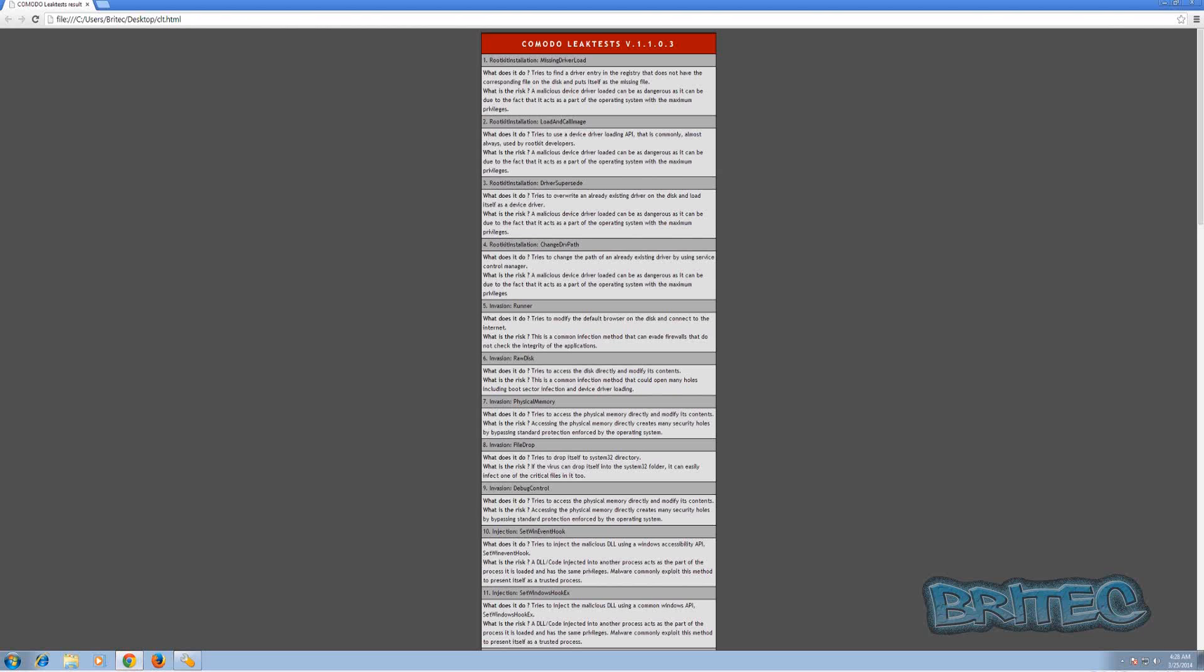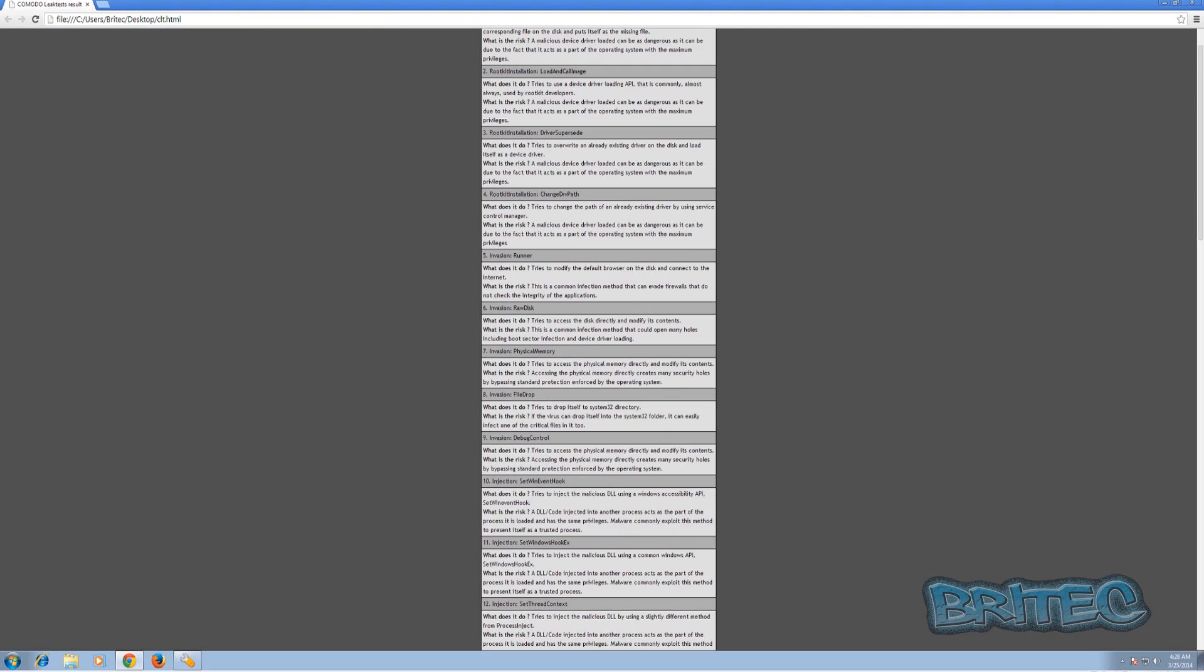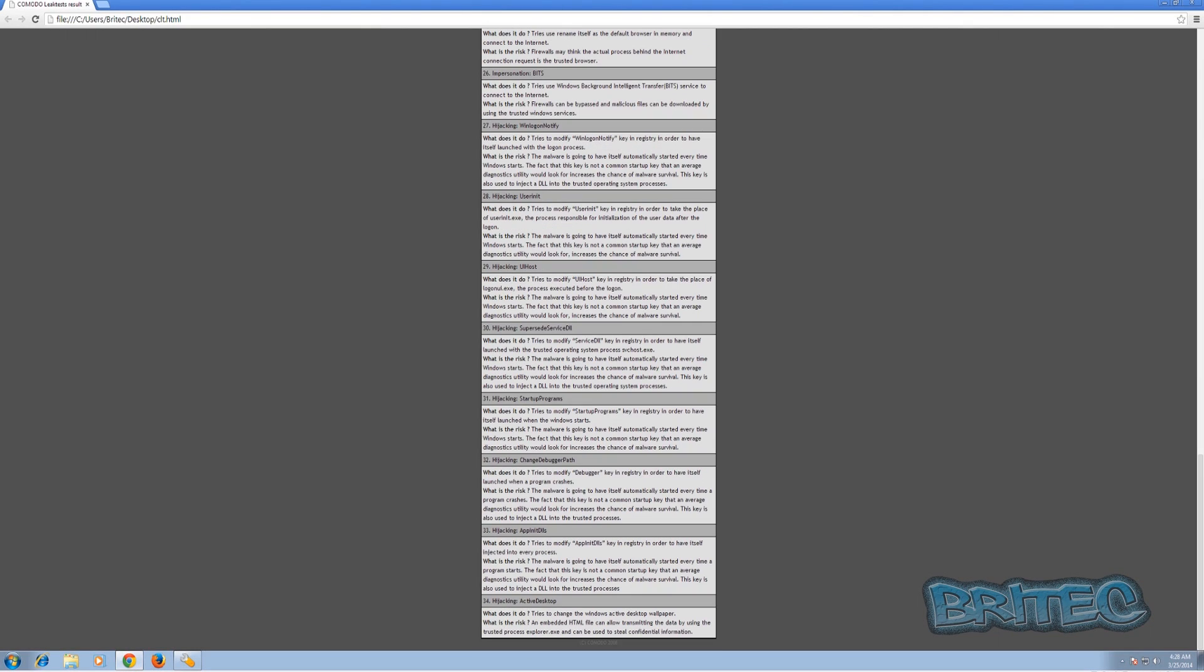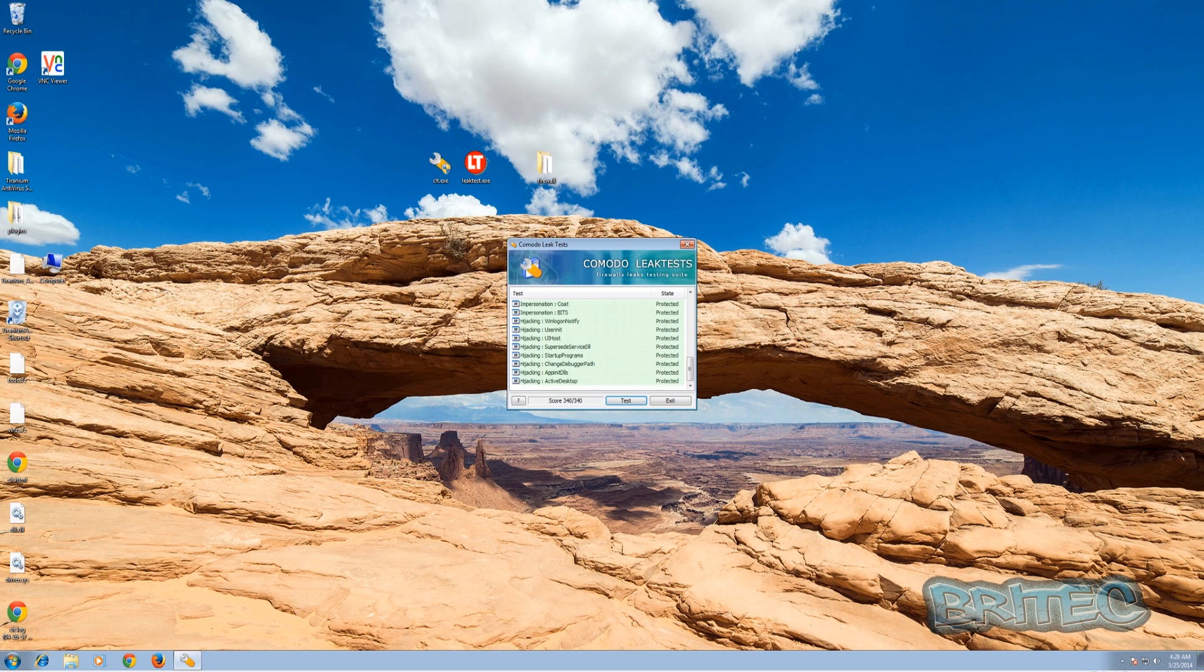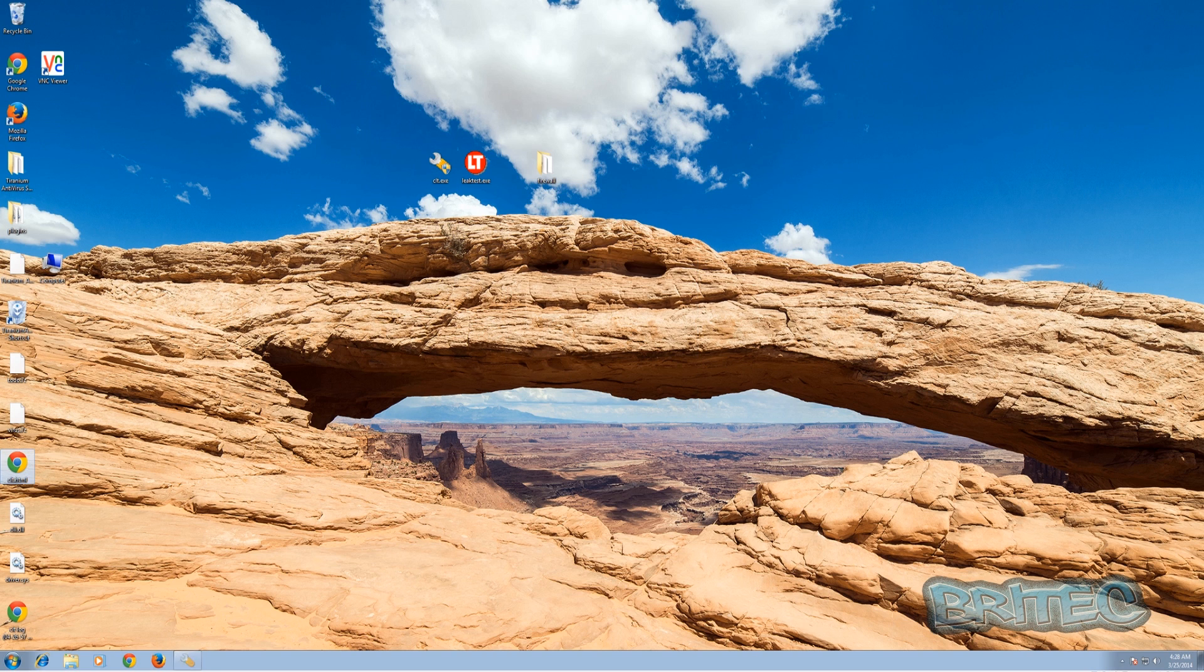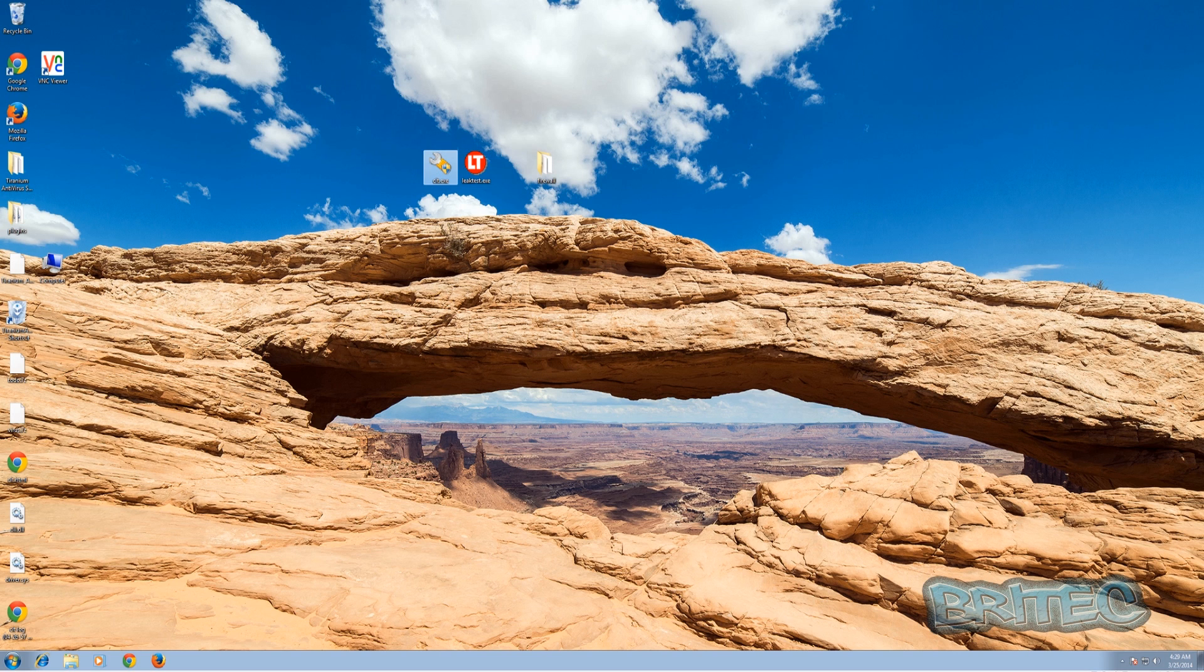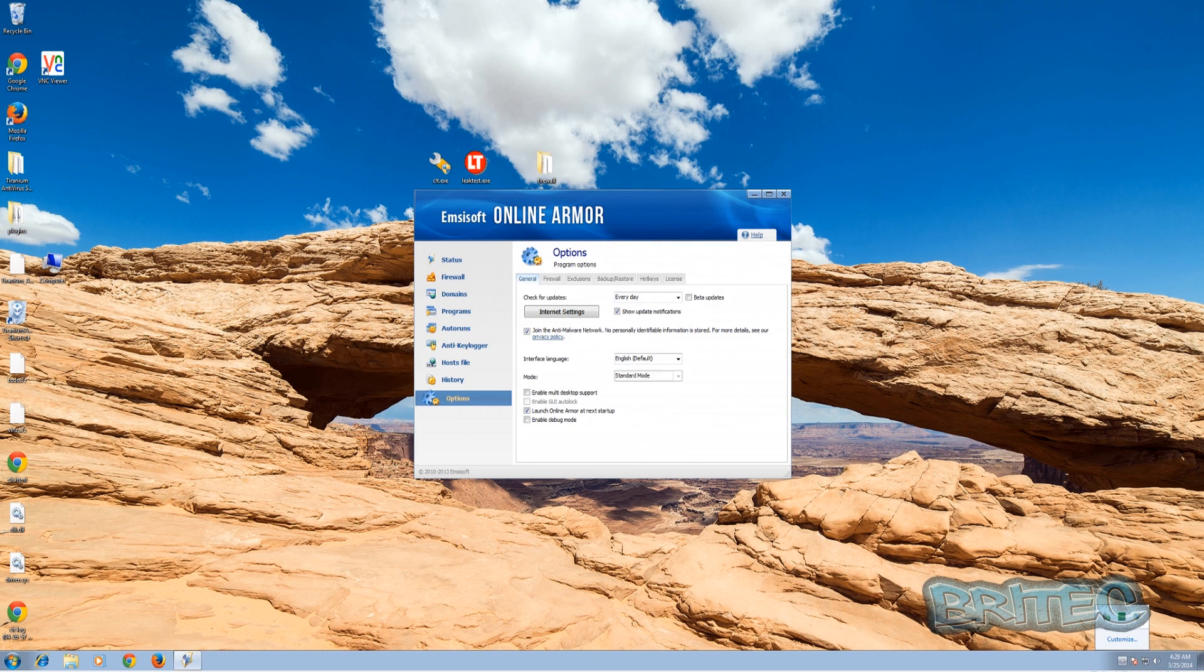Rootkits as you can see here, and it runs through and does some sort of leak testing on it. But as you can see, Online Armor came out pretty good so I don't think we're going to bother with the leak test one. I think that's good enough. This will speed up the process so let me just uninstall this one.